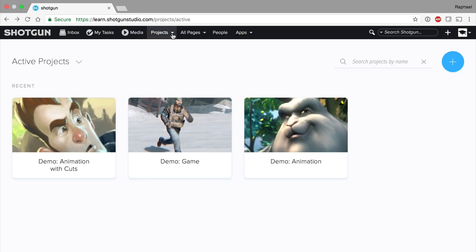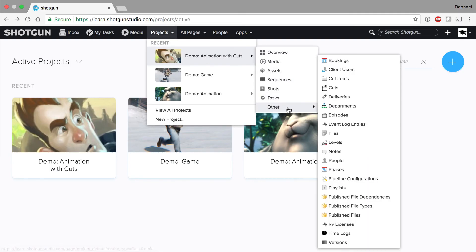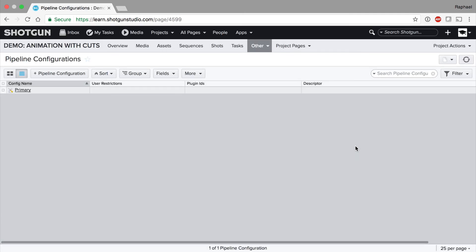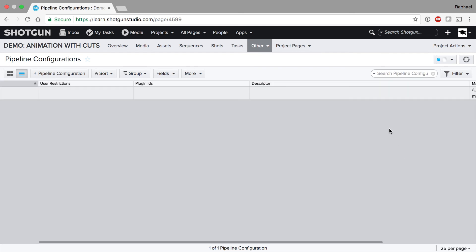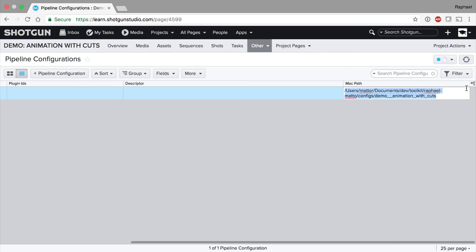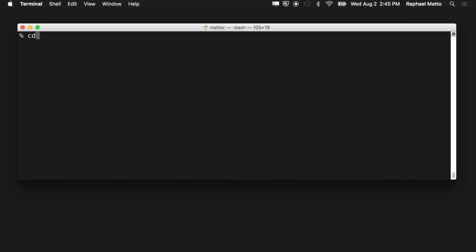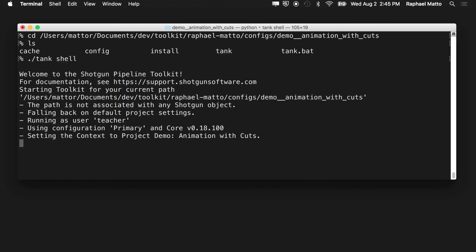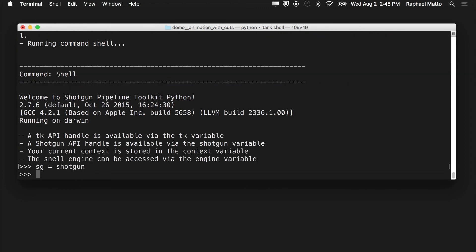If your project uses an advanced toolkit configuration, you can use the tank shell command to access the API. Go to the pipeline configurations page in Shotgun and display the path field. I'm on a Mac, so I'm interested in the Mac path. Copy the path from the active configuration and navigate to that location in the terminal. The tank command line utility is linked to your project and can be used to run a variety of commands. One of them is the shell command. If you're already logged into Shotgun Desktop, an authenticated Shotgun handle is available and ready to use, as well as our familiar engine object.